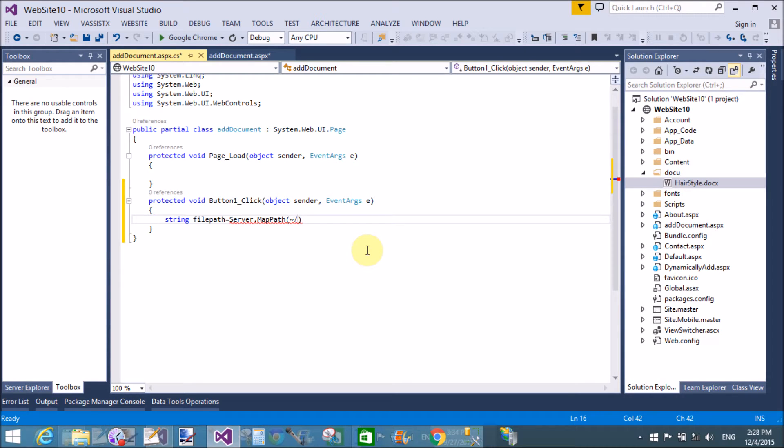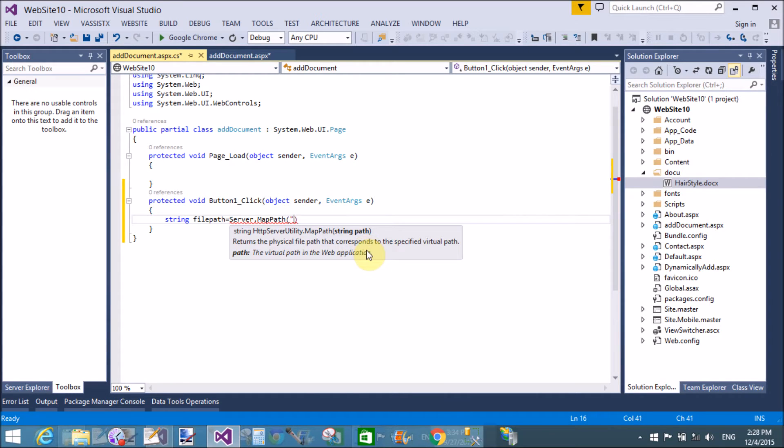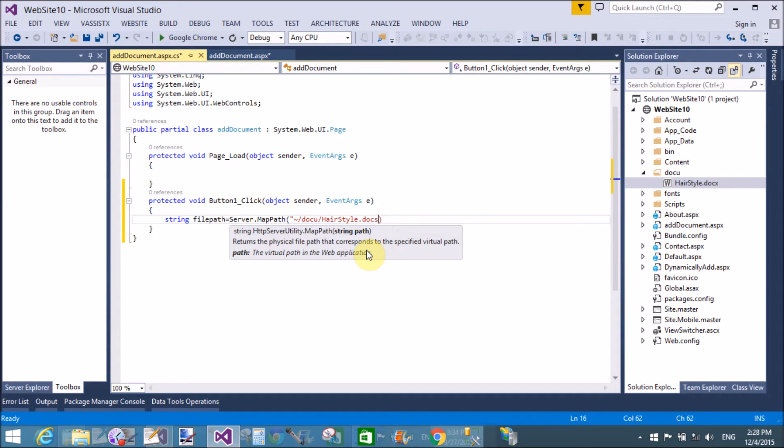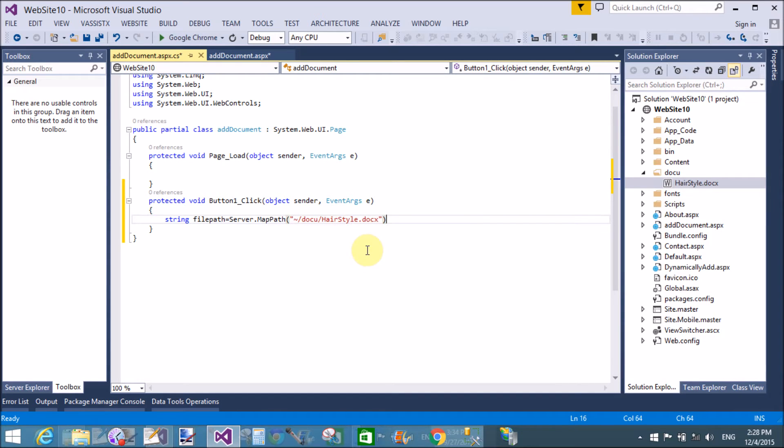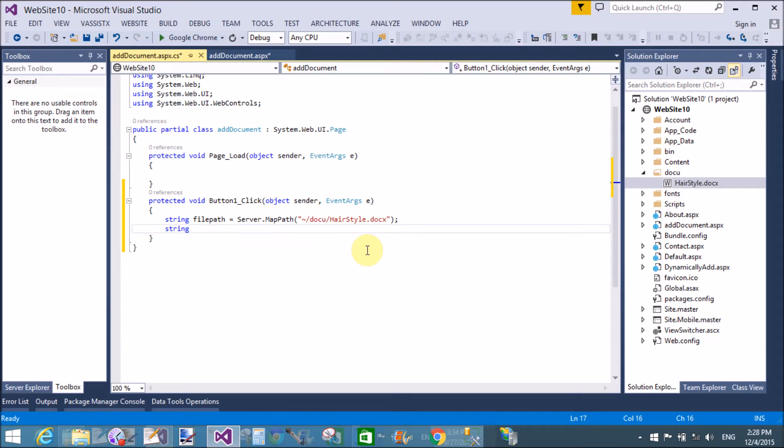Assign the path by using server.MapPath. Here we use tilde symbol to reach the root of the folder, that is website 10. In website 10, we have a docu names folder in which we have a document file.